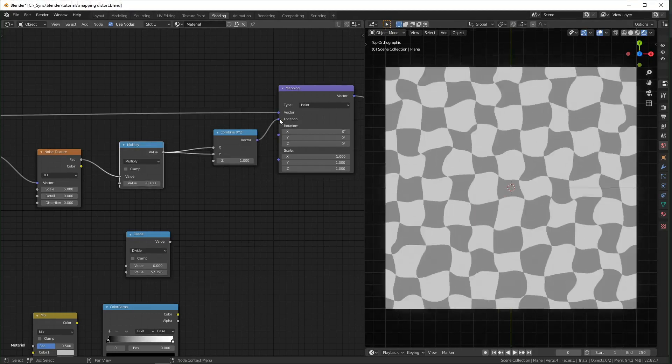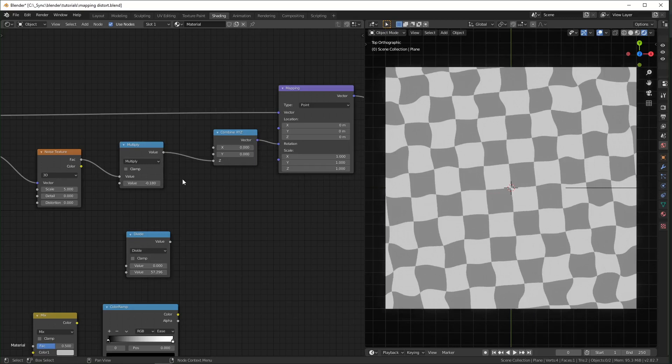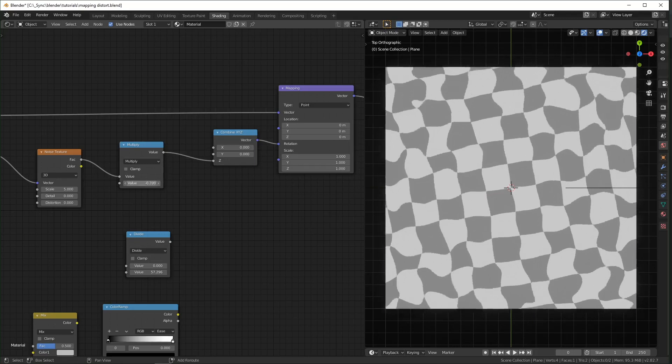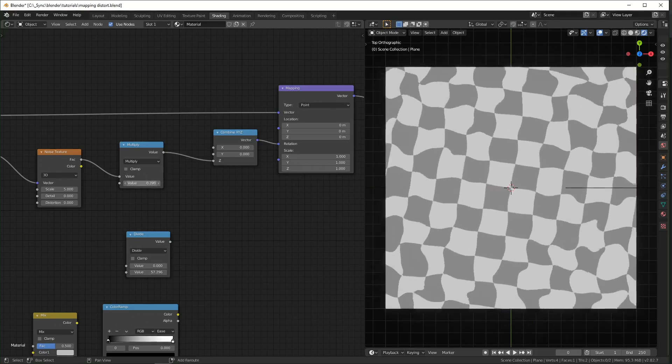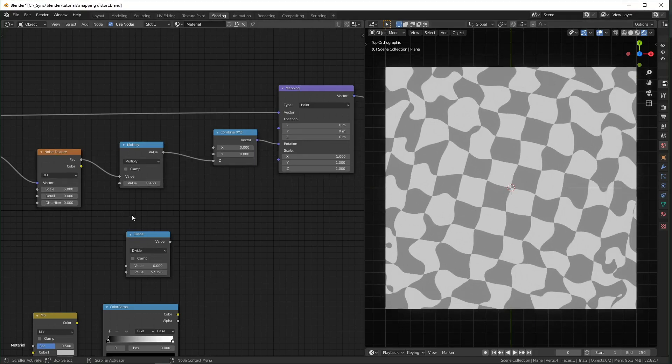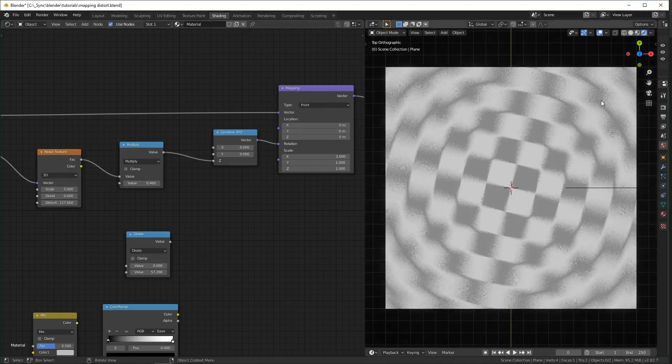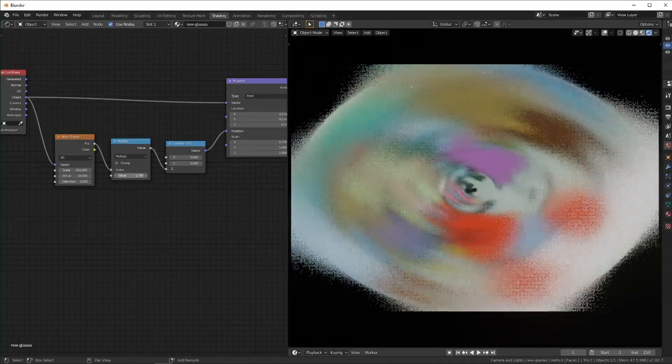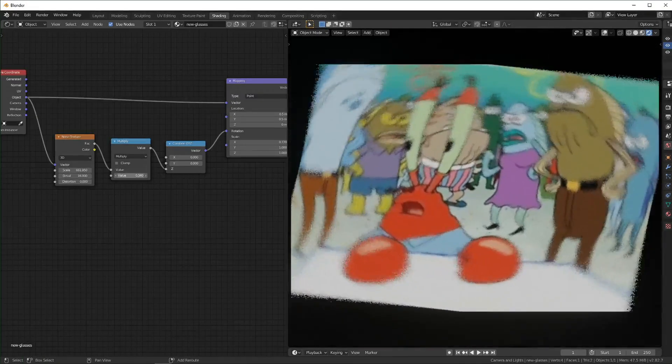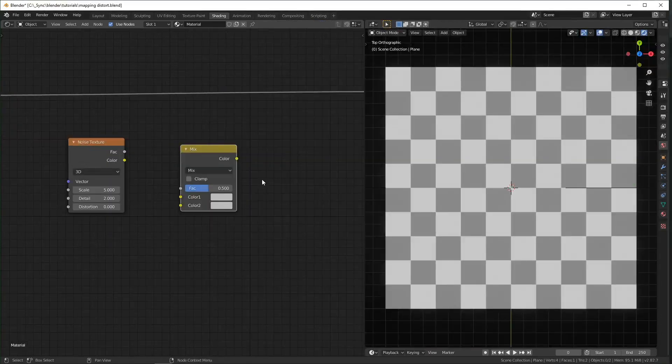But you can still have a cool effect if you do use rotation or scale. For instance if you use rotation you can make it look like the center is pretty normal and the outsides get distorted. And if you turn your noise scale up really high it just kind of starts to look like it's blurring around the edges. I think that's kind of a cool look.